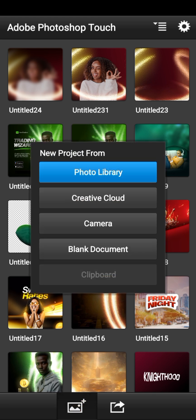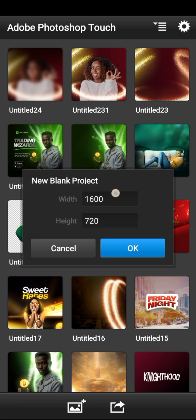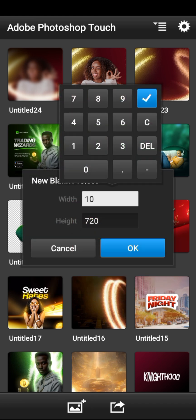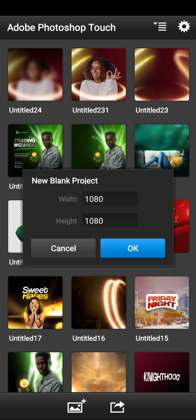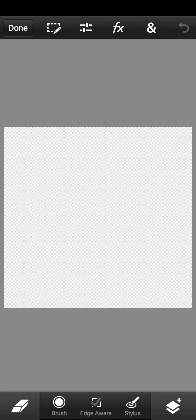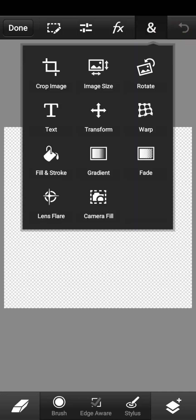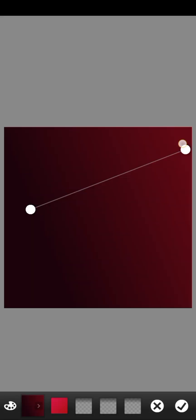Click on the gallery, then click on the plus icon and select Blank Document. Set your size to whatever you want — let's use 1080 by 1080 — then click OK. You now have a blank document. Click on the last icon before undo, then click on Gradient and set it to your preference. Click the checkmark icon.